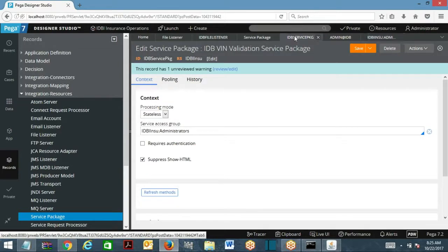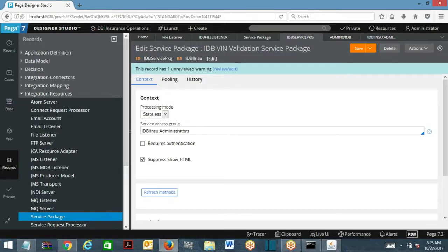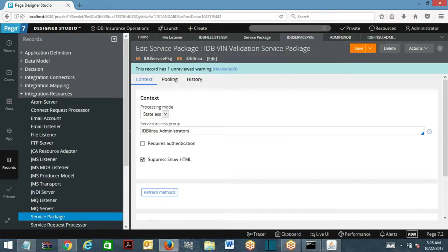Coming to the same concept here — service package is going to have an access group associated, meaning that when the service executes, the service will be connected to the service package. When the service executes, it is going to execute different rules, activities, sections, correspondence rules, and properties it will use. It may trigger flows as well. But when it is executing all those rules, what level of access that this service has to possess will be decided by the access group mentioned in the service package rule.